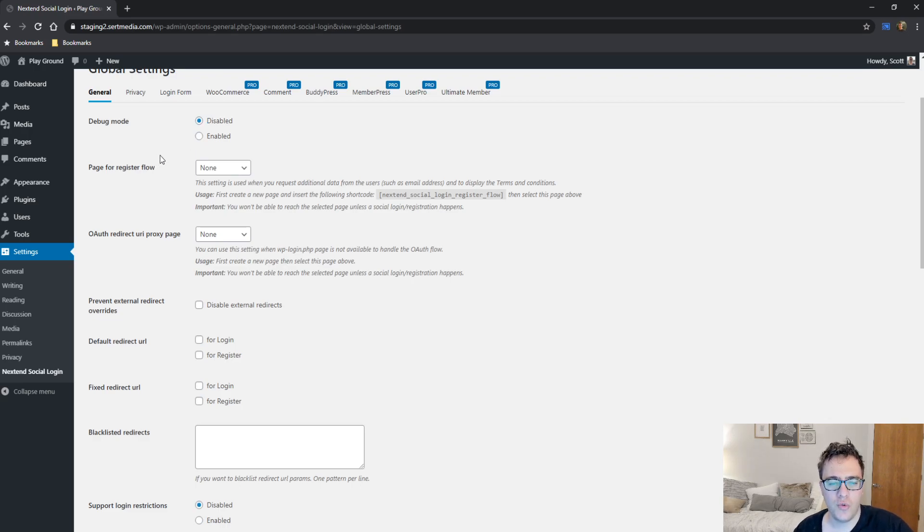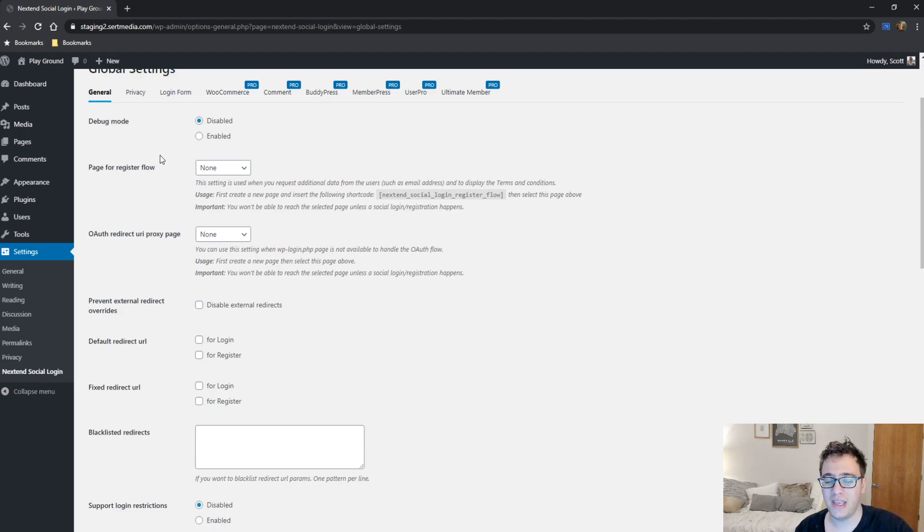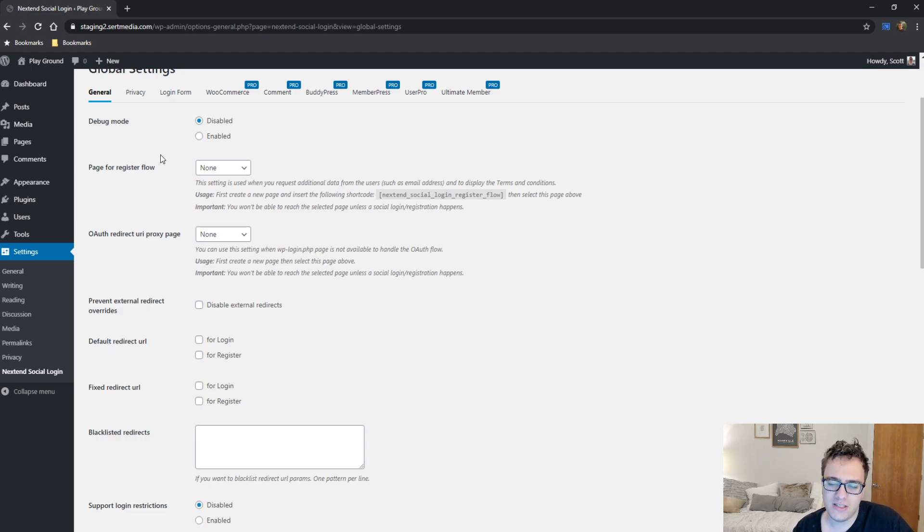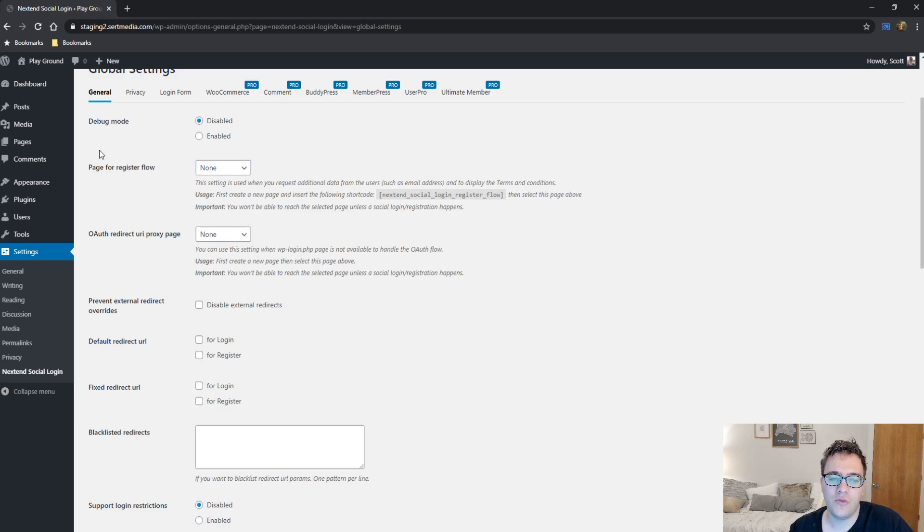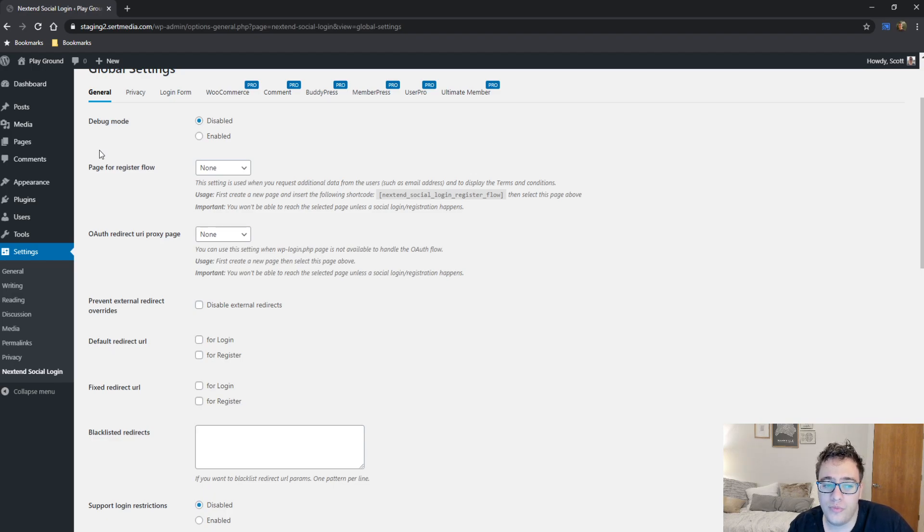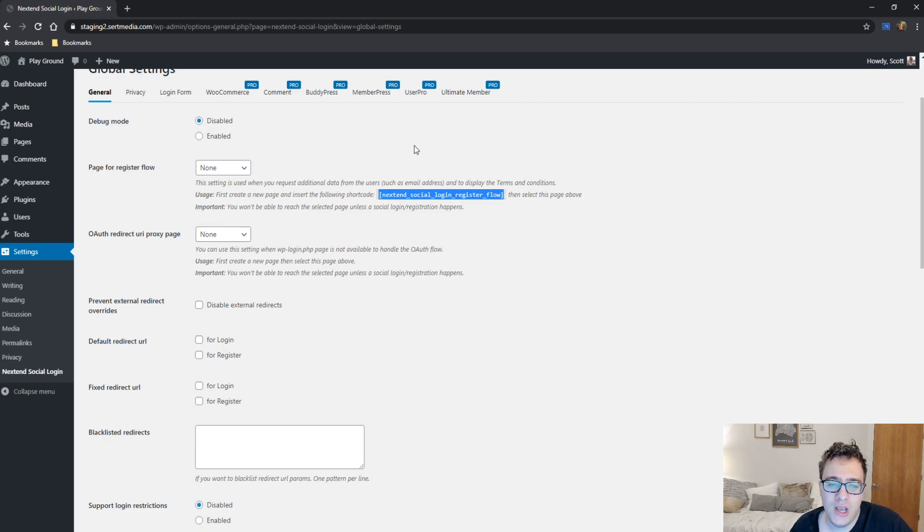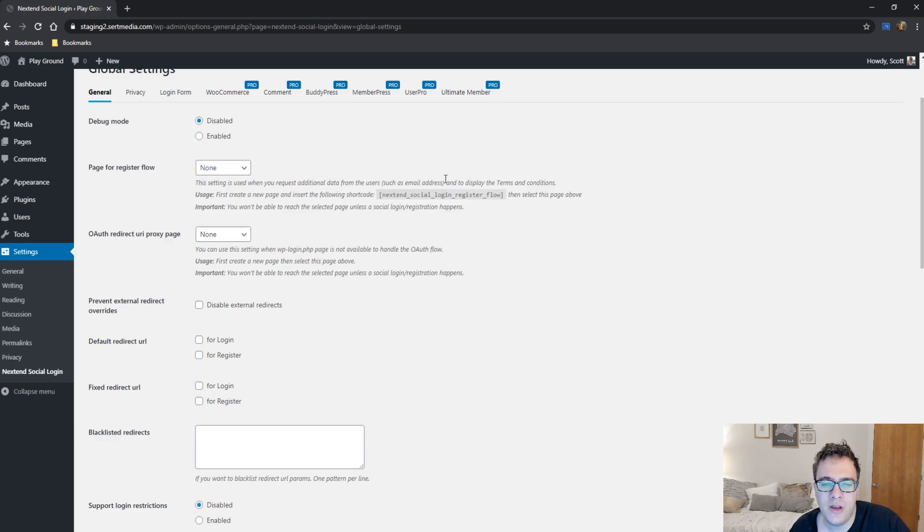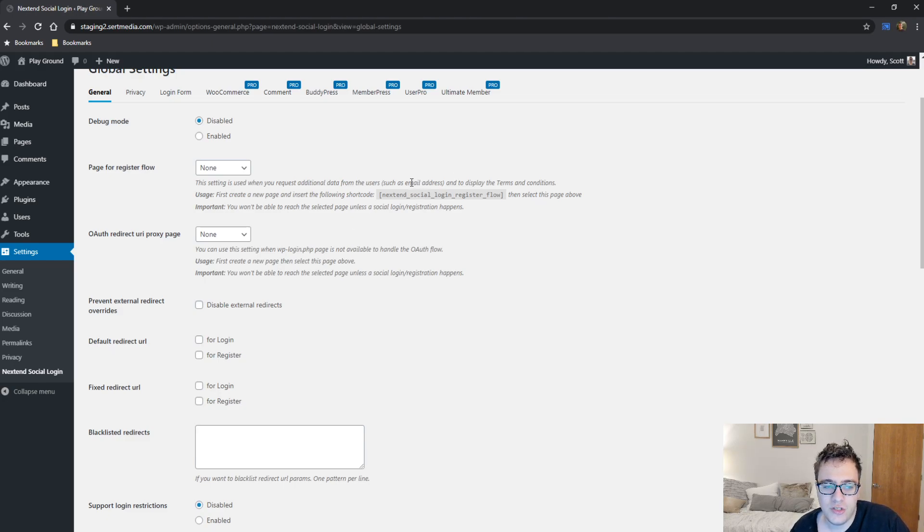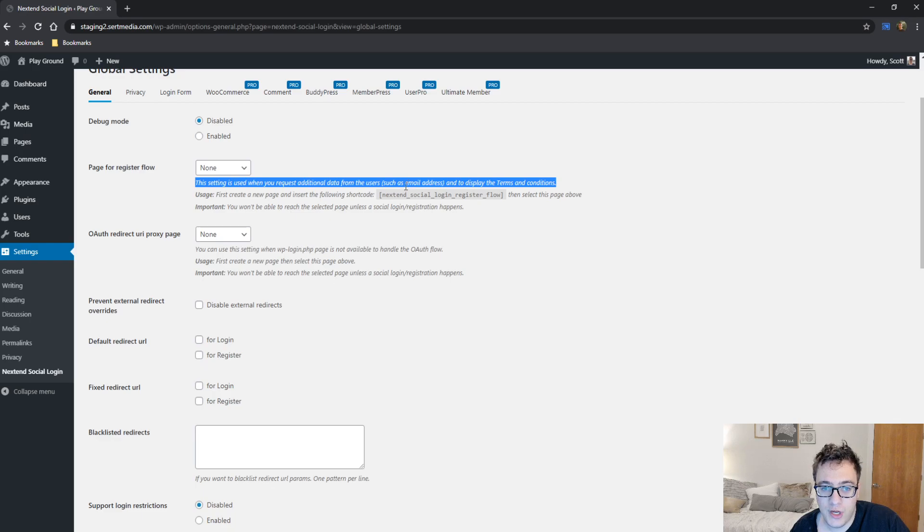Page for register flow. So what this does is if a user logs in with, say, Twitter and they don't have all the information, some social networks don't provide you all the necessary information for WordPress to create a user account. I think one of the most obvious ones is Twitter. I don't believe Twitter will send you the user's email address. And so you have to then set up a page that they can request, where you can request the rest of the data to get logged in. So what you need to do is take the Nextend social login register flow and embed it on a page and then provide them the URL here for your page. And then also make sure that your users are being disclosed what this information is being used for.